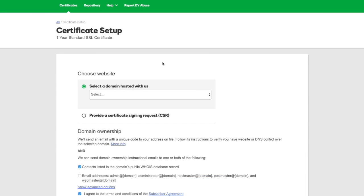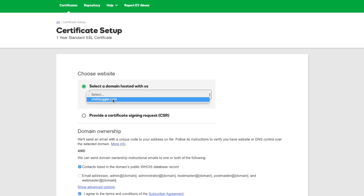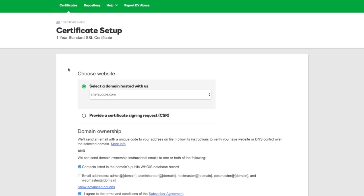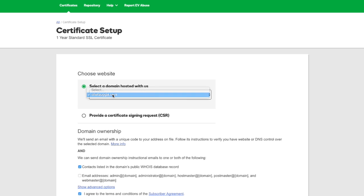Because we're hosting our domain with GoDaddy, GoDaddy makes it really simple for us. We can choose Select a Domain Hosted With Us, and here's the only domain we have. Go ahead and choose the domain in your list if you're hosting multiple websites with GoDaddy. You'll see them all in this drop-down. Just choose the one that you want to install the SSL certificate for.